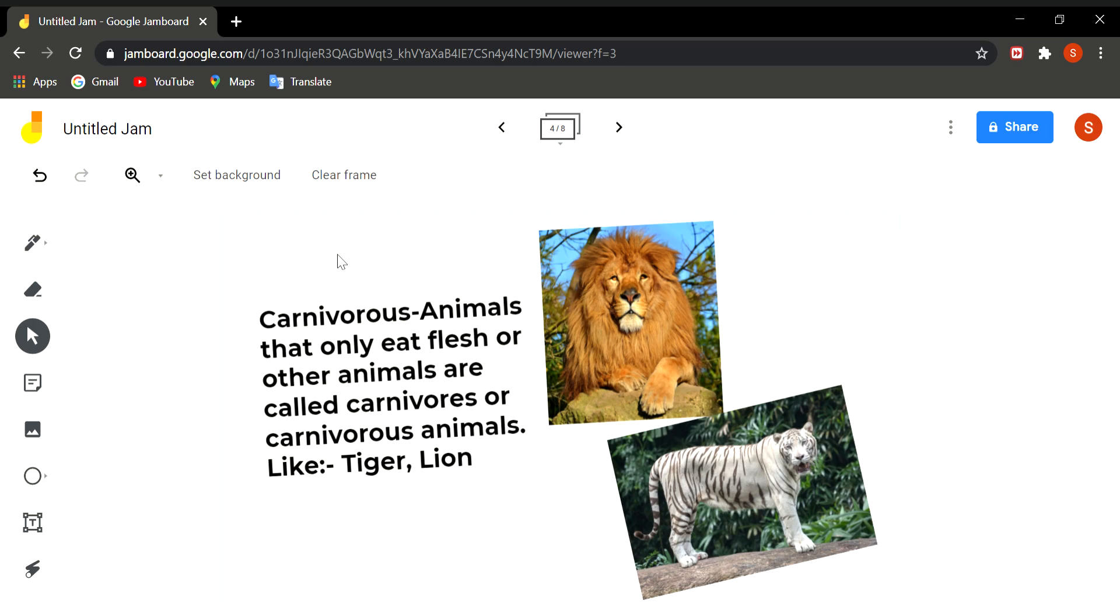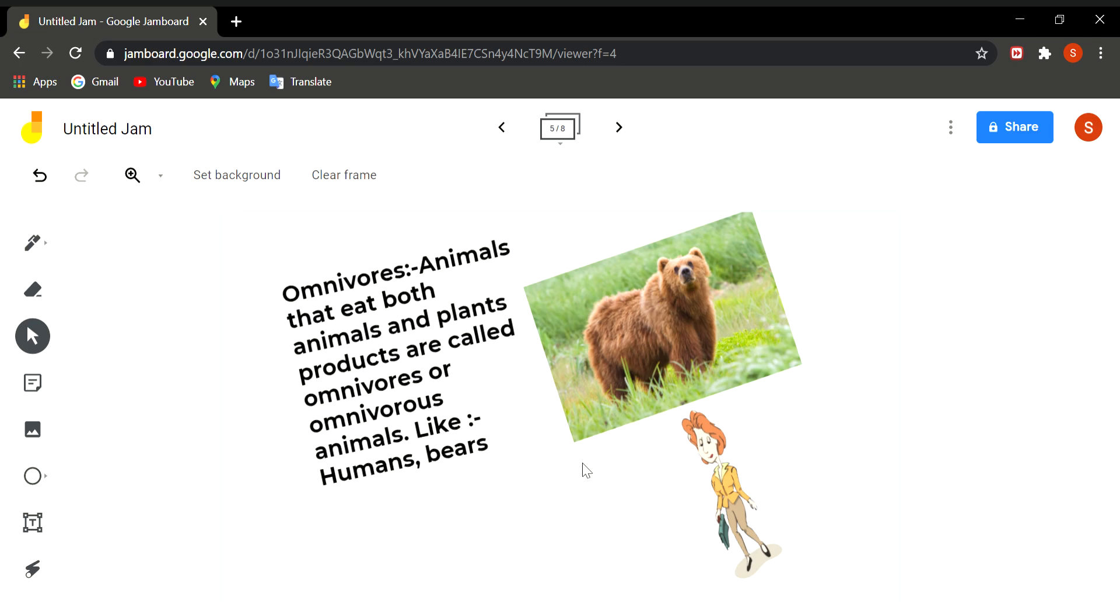Then next type of animals are omnivores. Omnivores are those animals which eat both plants and animals. Like we human beings, or bear, or crows, rats, and cockroaches. They eat flesh also and they eat grass or plants also. So they are called omnivores.